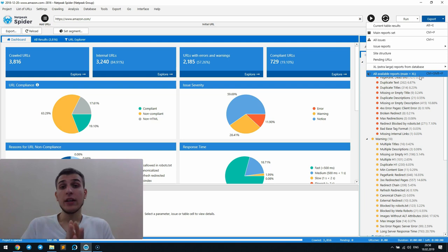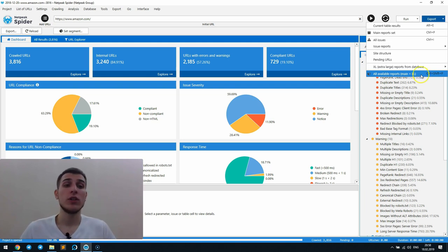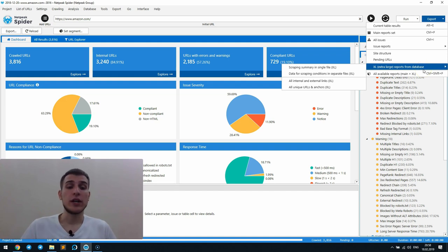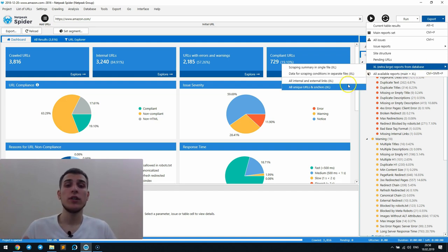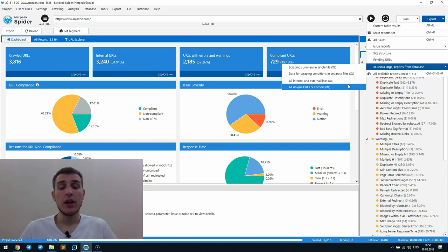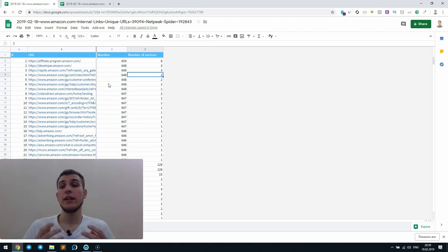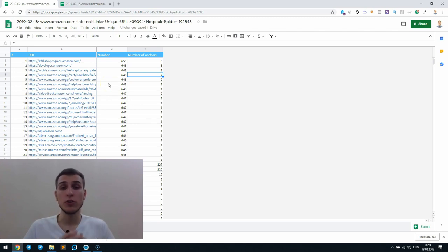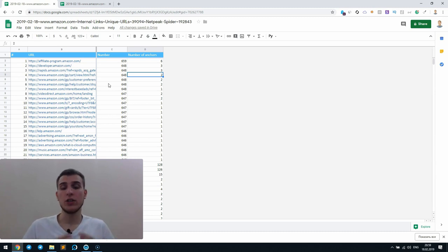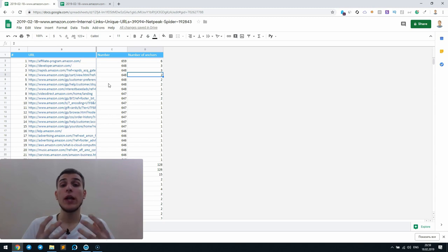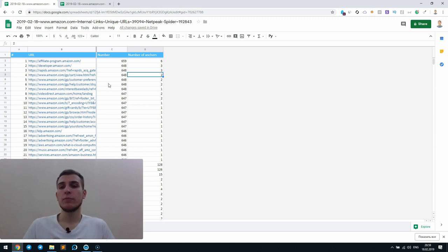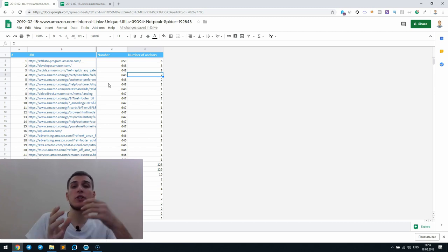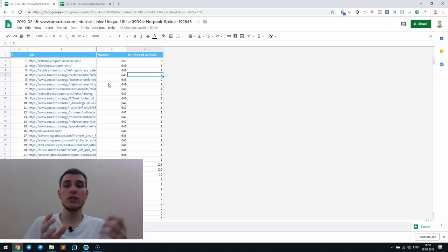At the end, I want to underline two awesome reports that are usually overlooked. They are placed in the extra large reports from the database and it's all unique URLs and anchors. And the first one will be unique URLs, where you will find the list of the unique URLs, the number they appear on the website and also the number of anchors used for these links.